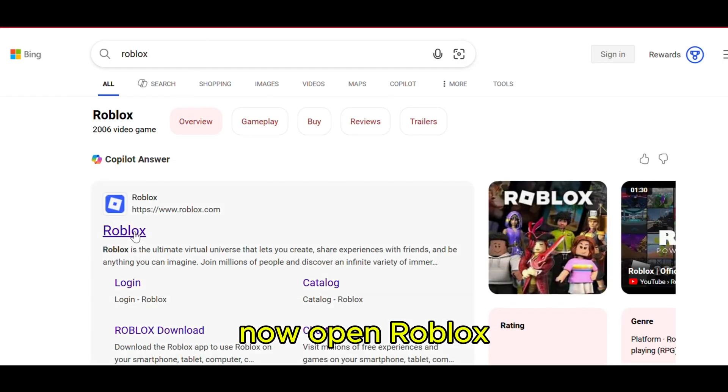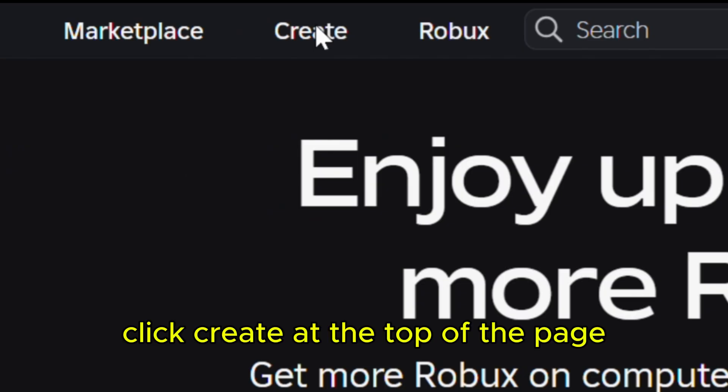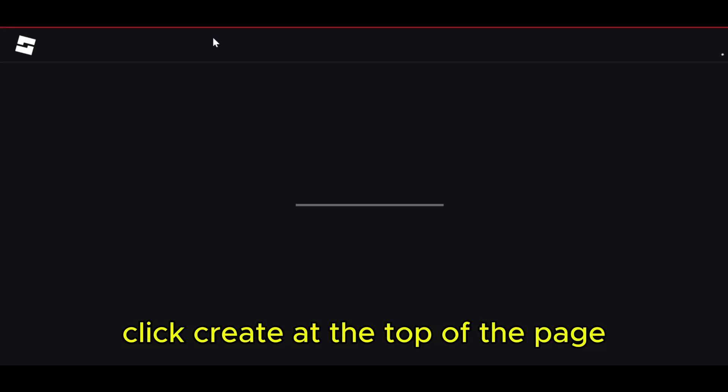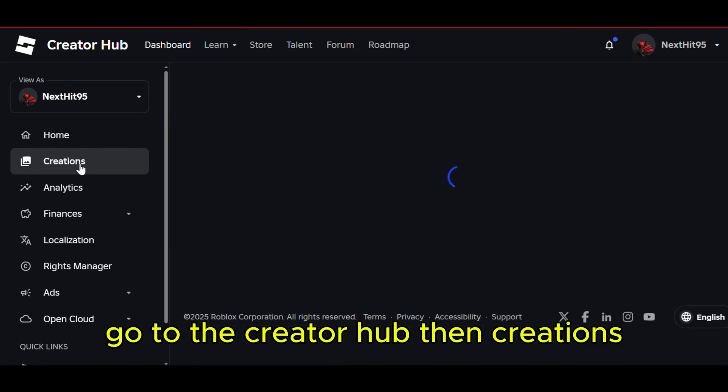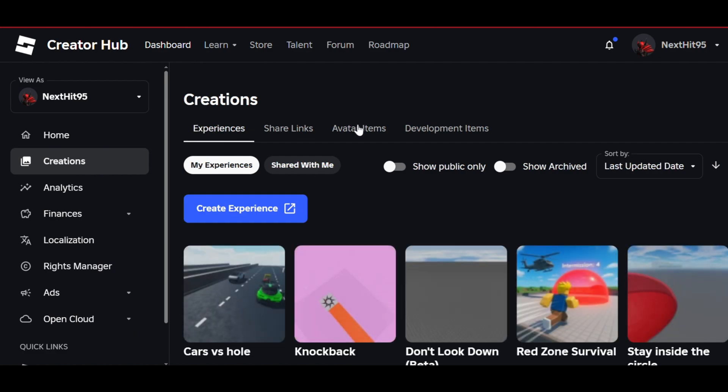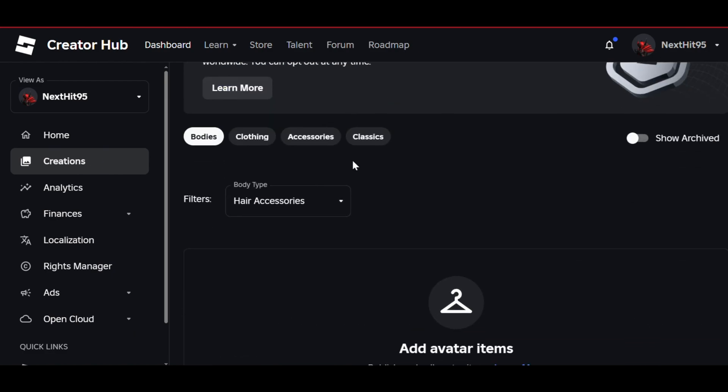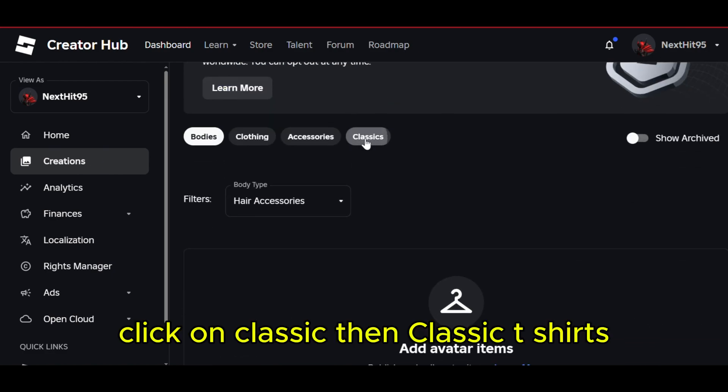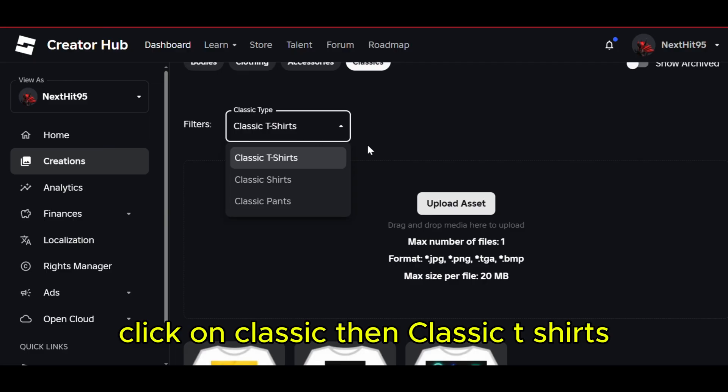Now, open Roblox. Click Create at the top of the page. Go to the Creator Hub, then Creations, Avatar Items. Click on Classic, then Classic t-shirts.